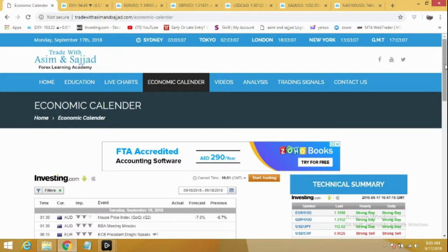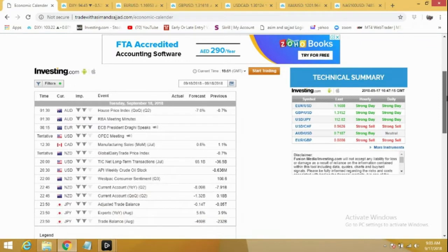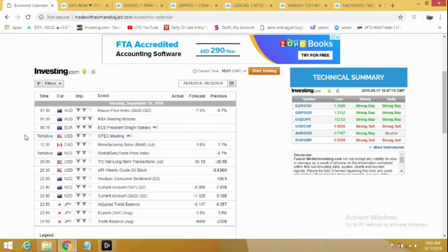Hi traders, welcome to daily forex analysis by Trade with Asim and Sajjal. Let's have a look at the economic calendar. Tomorrow we have some important news events. At 1:30 GMT we have RBA meeting minutes for the Australian dollar — a very important event and we can expect 50 to 100 pips move, so be very careful if you have any open trades in Australian pairs. Then at 8:15 GMT we have ECB President Draghi's speech, another very important event — we can expect huge volatility during this hour.